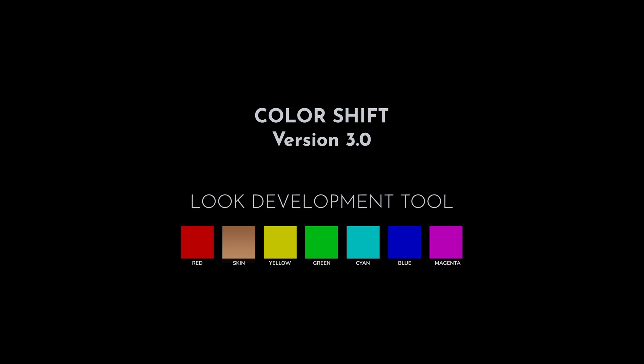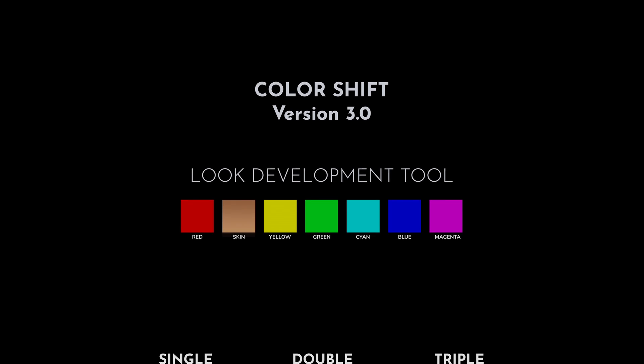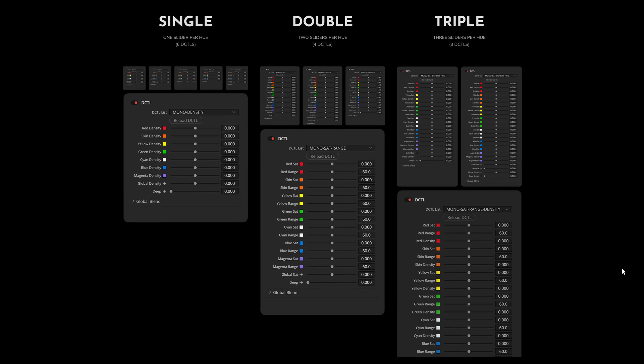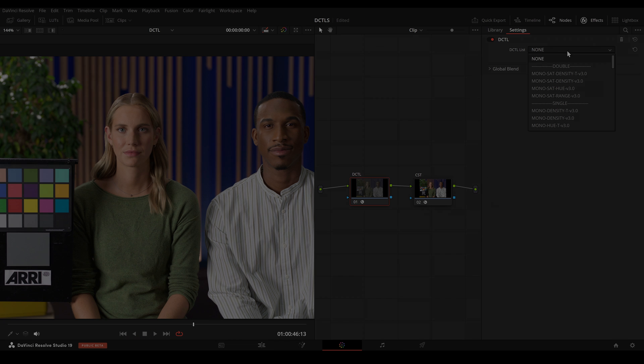In this video I will show you the new features of the Color Chef DCTL pack and compare it to DaVinci's Color Slice.